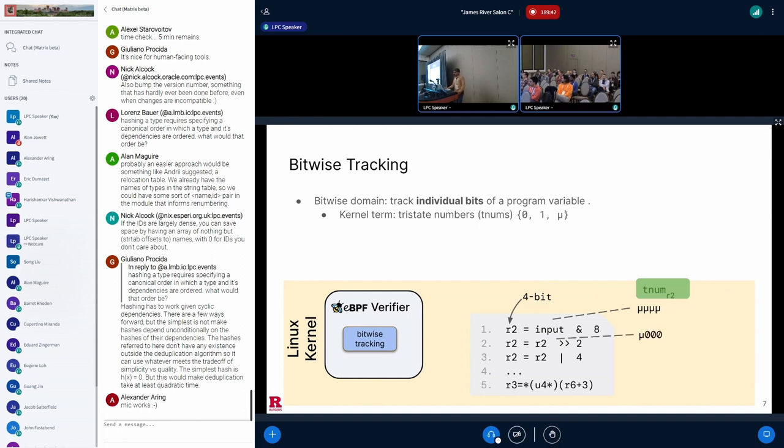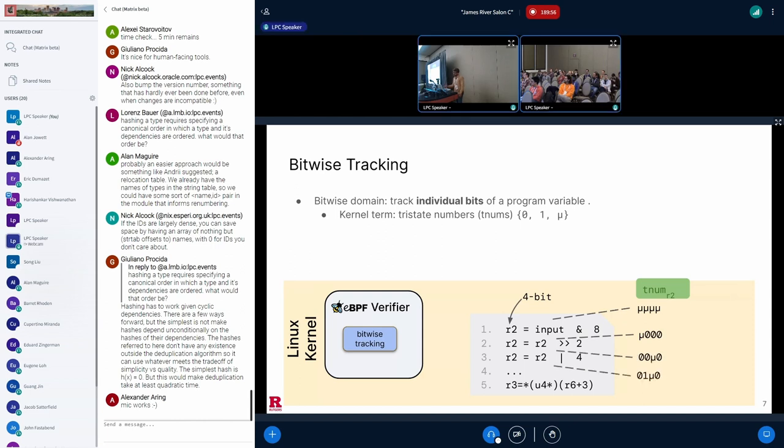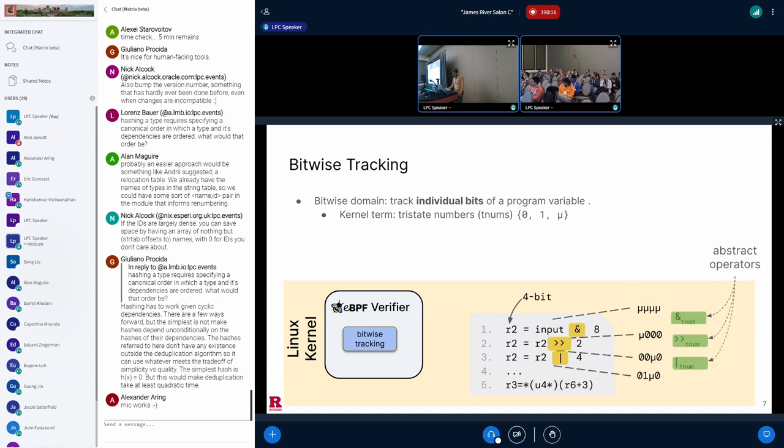On line 1, R2 is the result of the logical AND of some unknown external variable called input with 8. And even though we don't know anything about input, we can say for sure that R2's least significant 3 bits are certainly 0. Only the most significant bits may be set, if at all. As R2 undergoes further operations, the value of TNUM R2 is accordingly updated. And importantly, the information encoded in TNUM R2 can be used to determine that the value of R2 will only be either 4 or 6 in all executions. And this can later be used to determine the safety of the memory access at line 5 that depends on the value of R2.